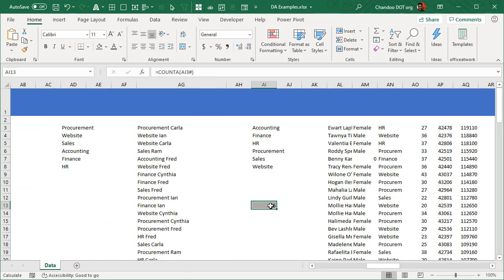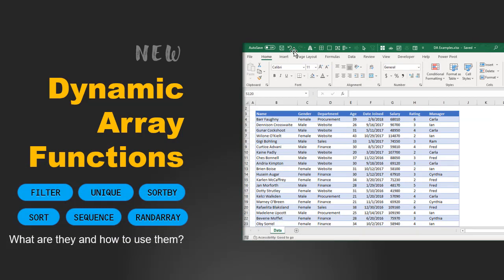These dynamic array functions are available in Office 365 on the monthly channel. If you're on a semi-annual or annual channel, you'll get them when Microsoft rolls out the features after full testing. Most people using Excel can access these now. Download the sample file from the video description to explore these dynamic array functions yourself. Thanks, bye!